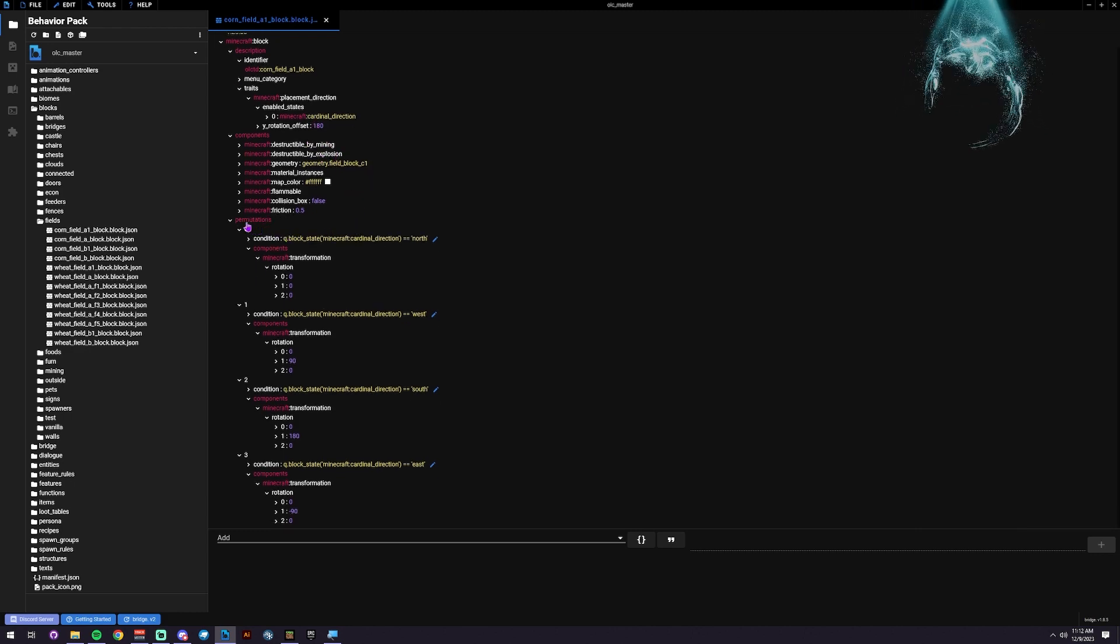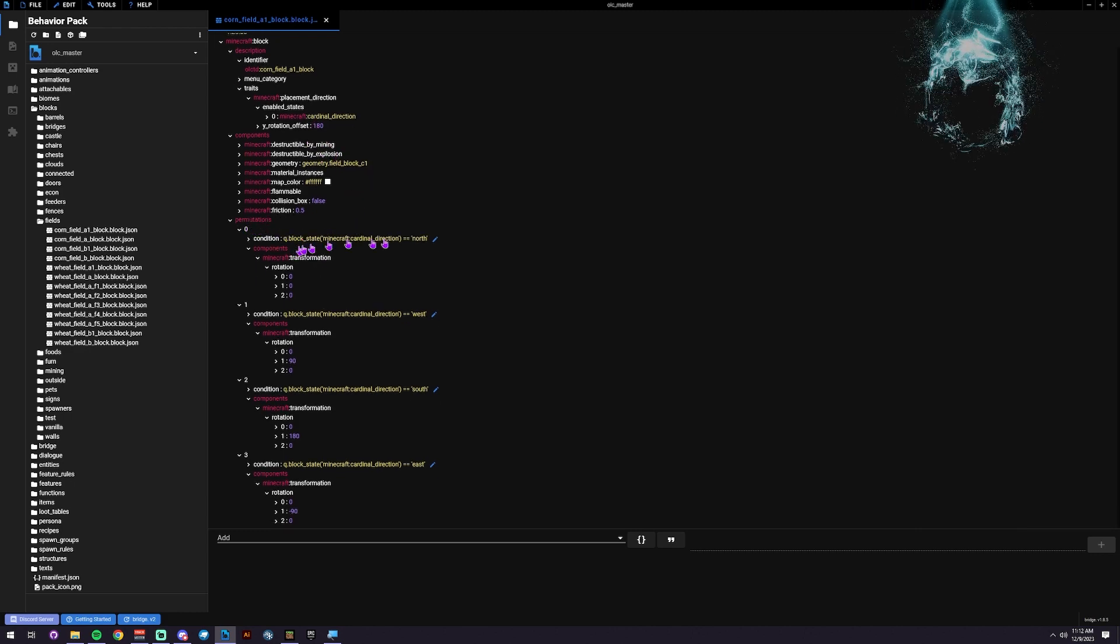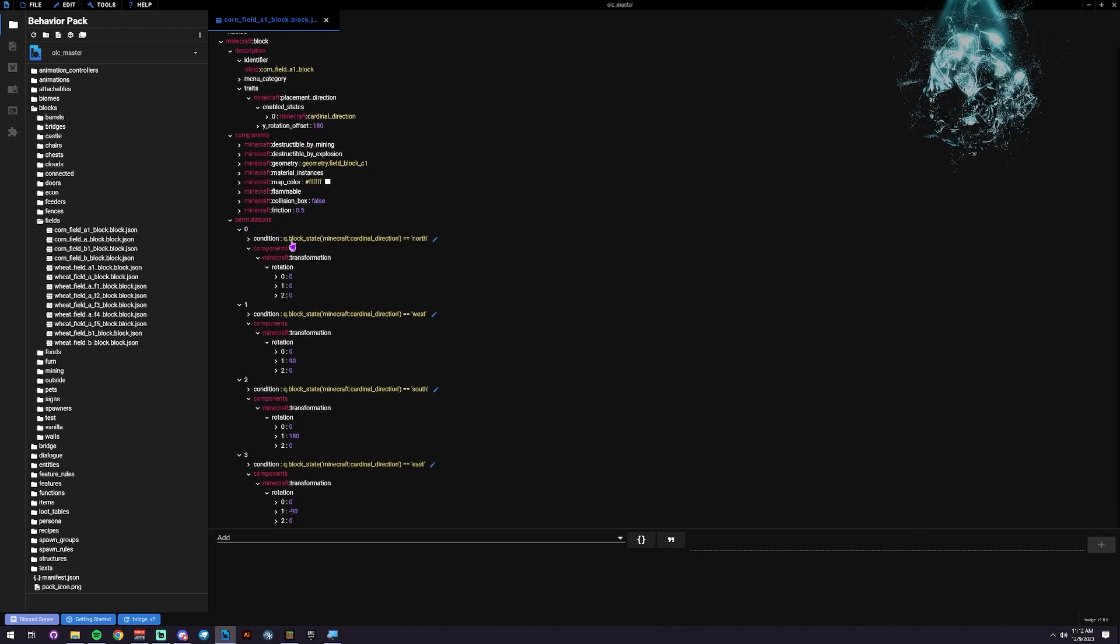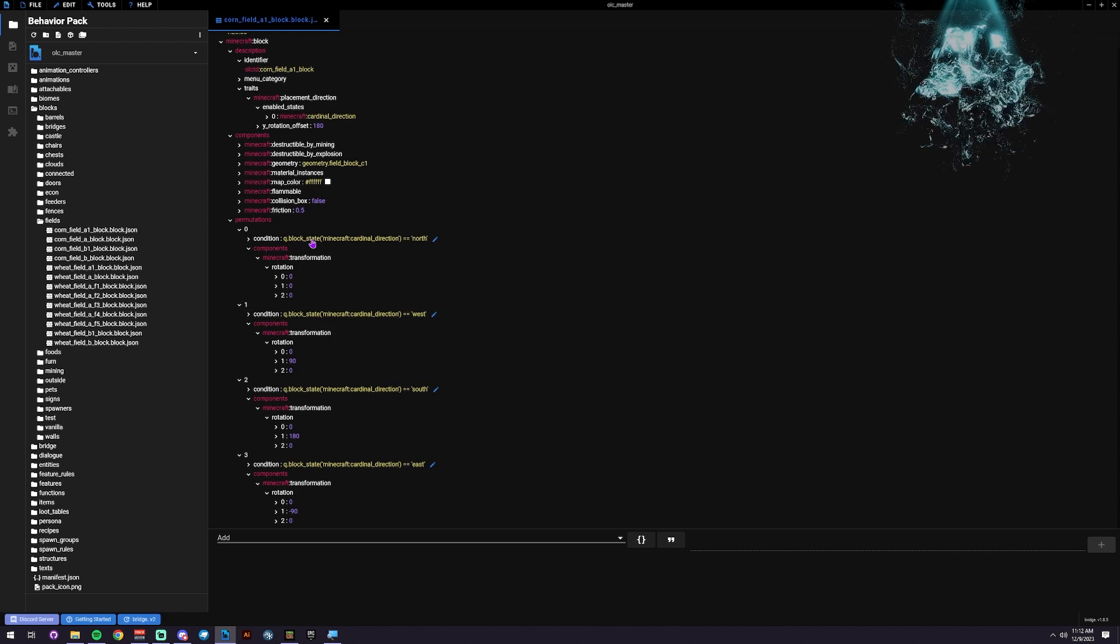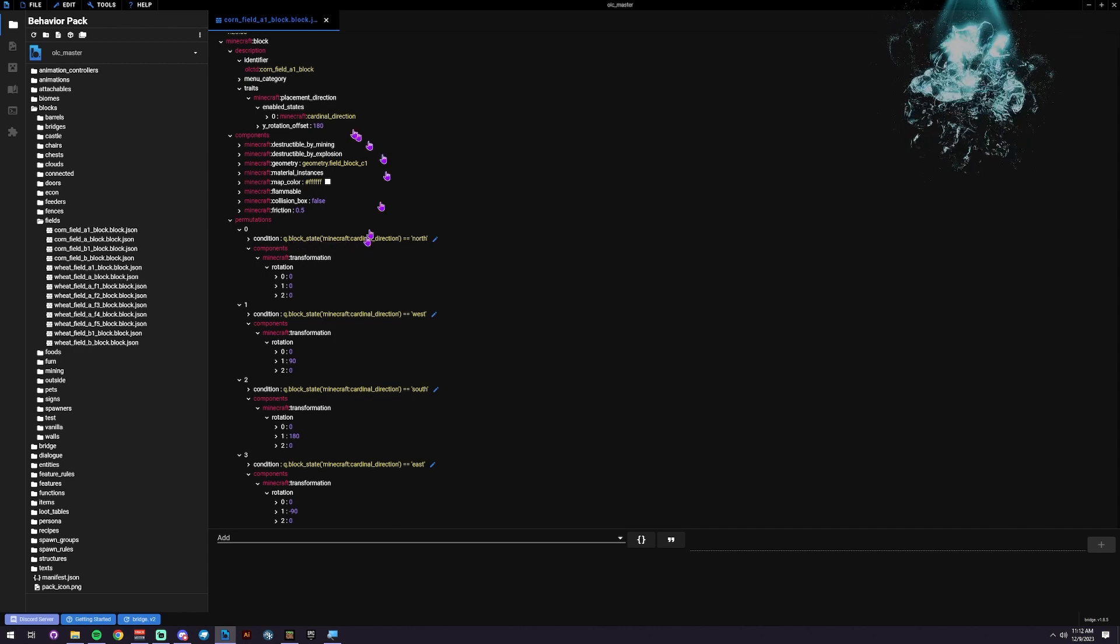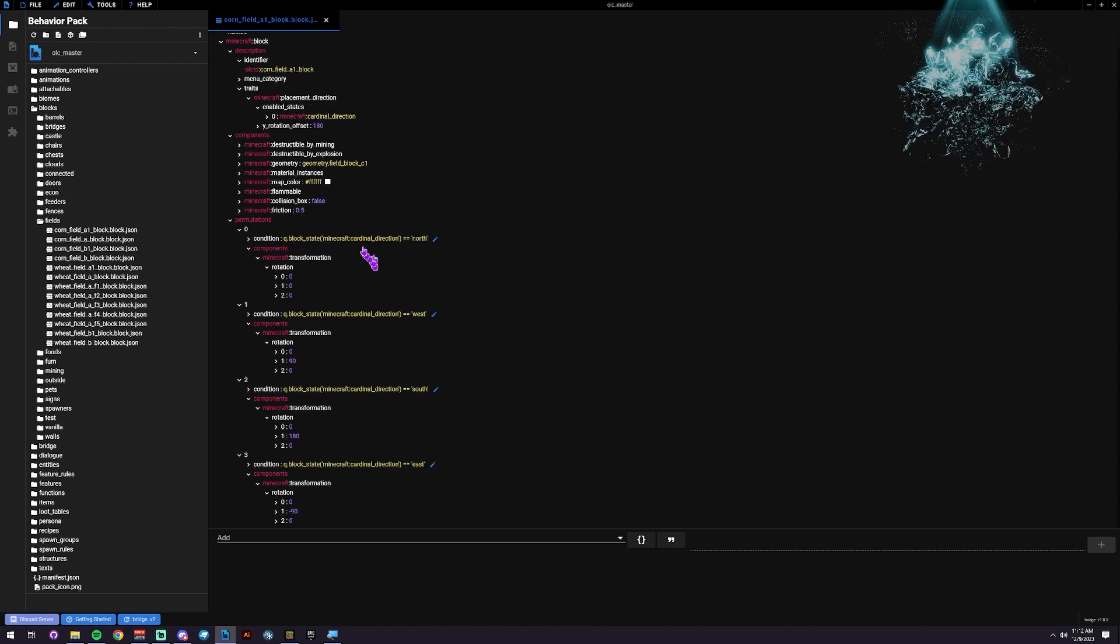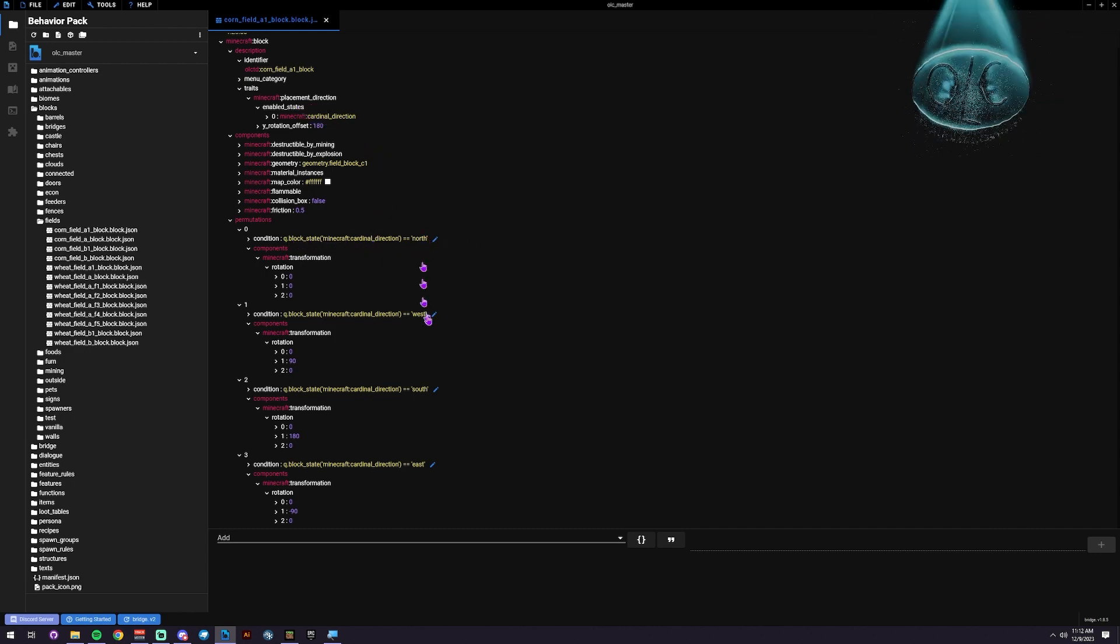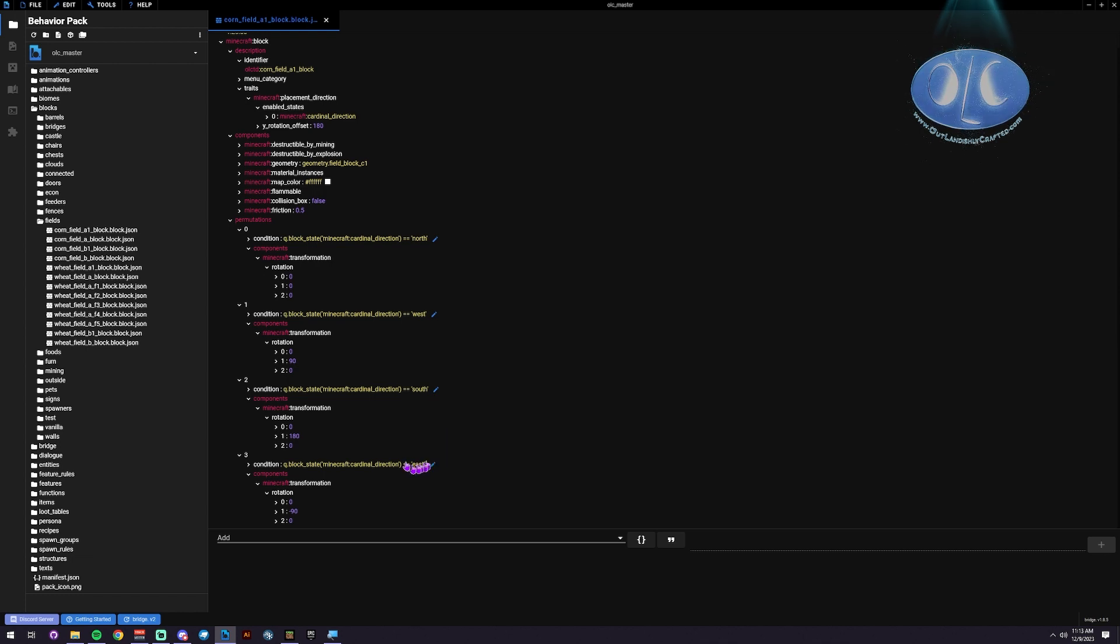Then, in the permutations, we're going to add in this query state onto that direction: north, west, south, east.